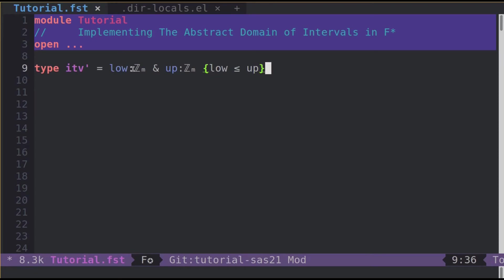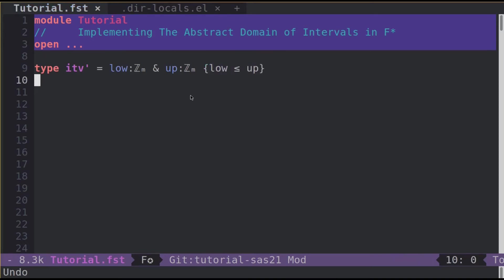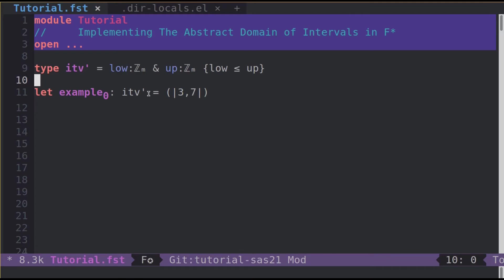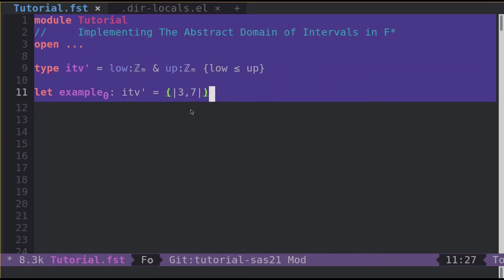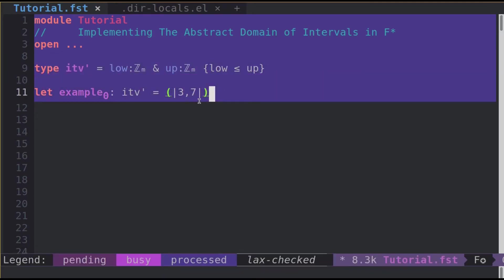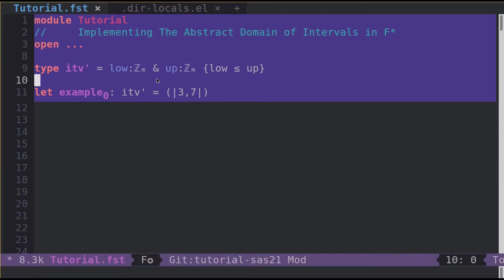Now let's first look at how we define intervals in F*. We define intervals with dependent tuples. It's this syntax. Basically, it's tuples but with a refinement here lower than up. So all the pairs whose left element is lower than the right element is in ITV prime. For instance, let's look at example zebra. This has type ITV prime and it will be type checked since 3 is indeed lower than 7.